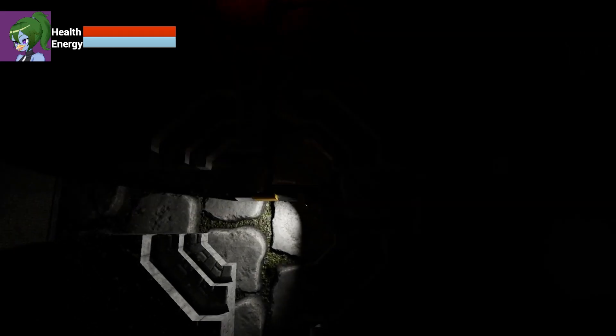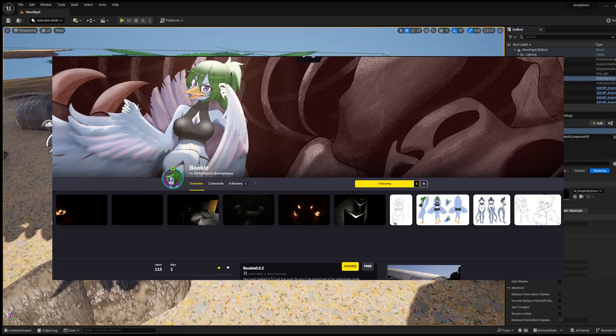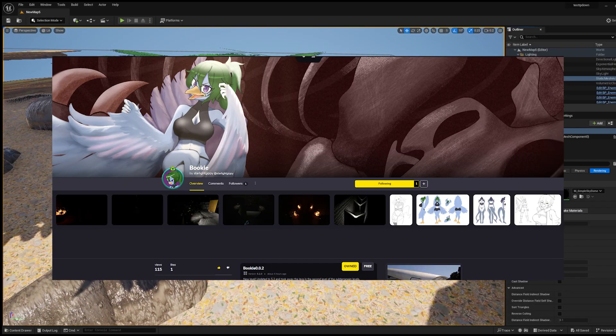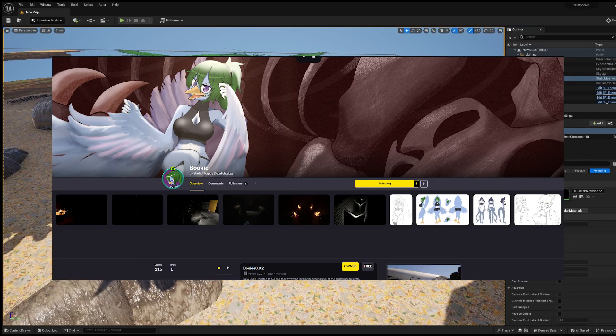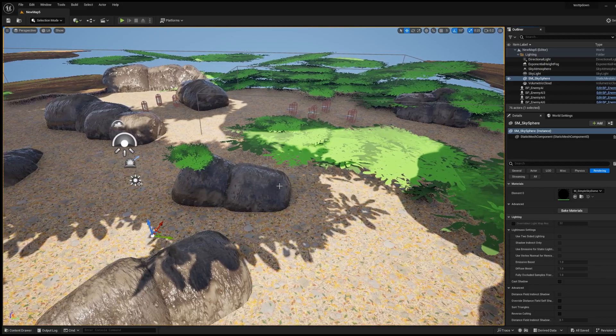First things first, you can play this new updated version on Game Jolt as we speak, so make sure to check it out after the video. Part 1, new stuff.